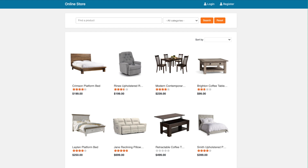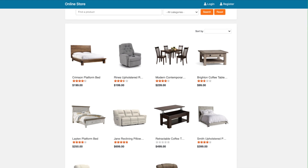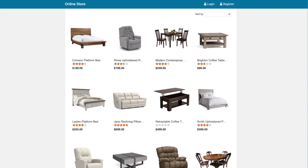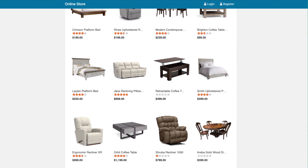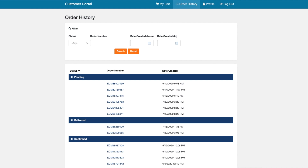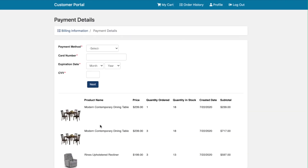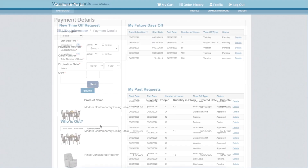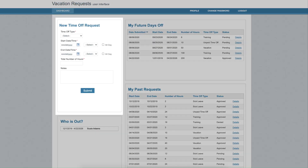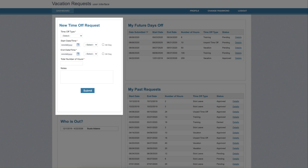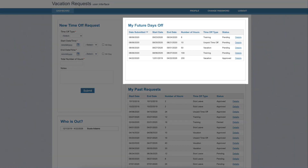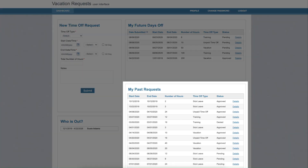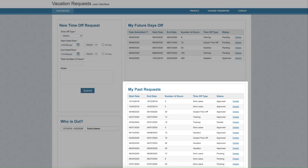Another example could be an online store. Here we might need to build a report that displays products, a report that displays order history, and a checkout form to process the payment. Creating and combining different types of data pages together will ultimately result in different types of applications and workflows.